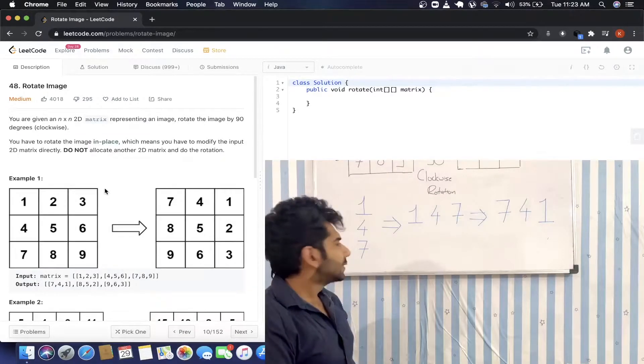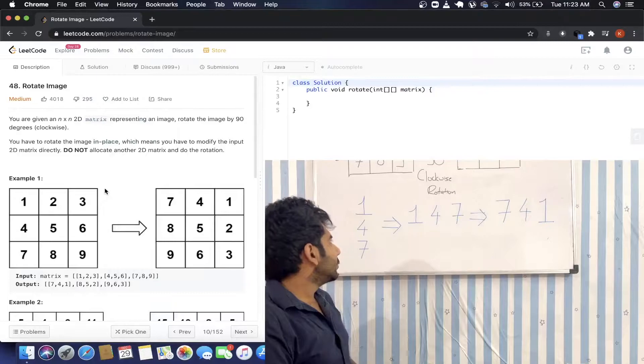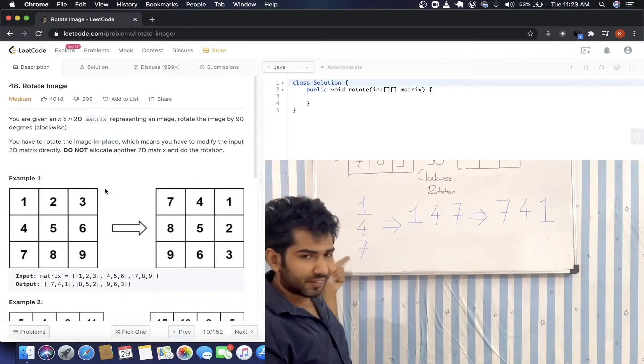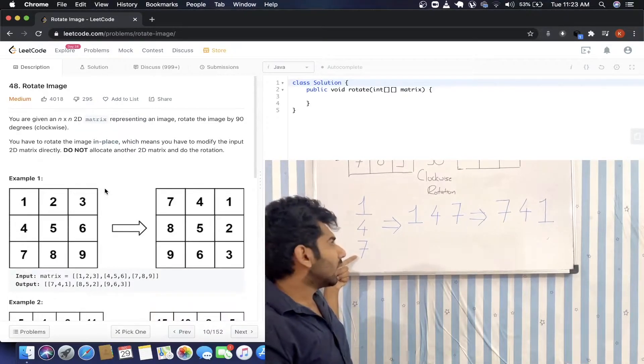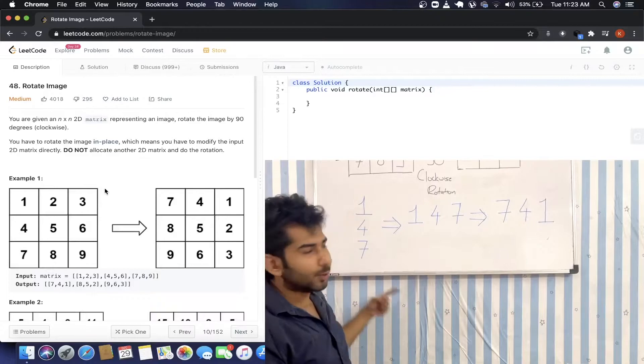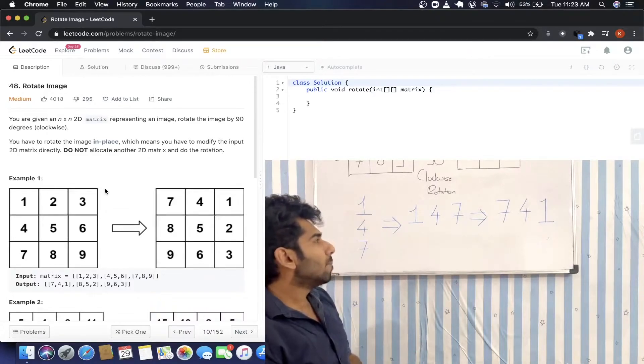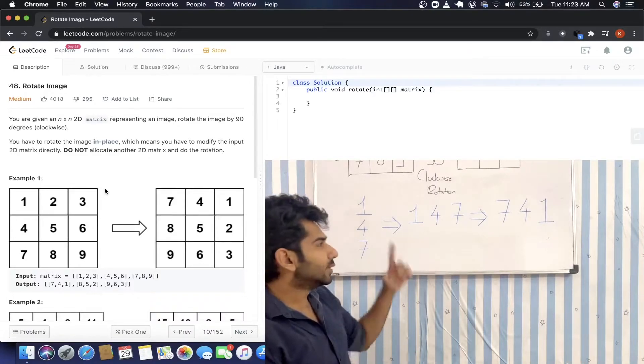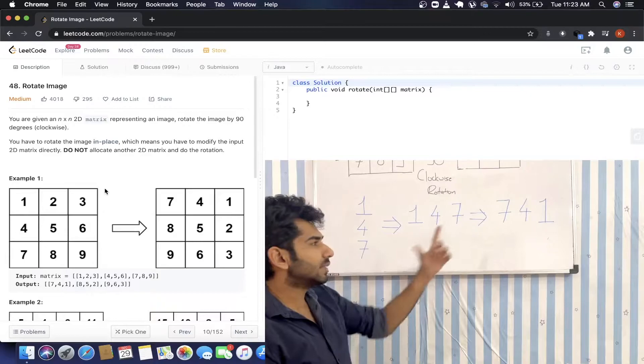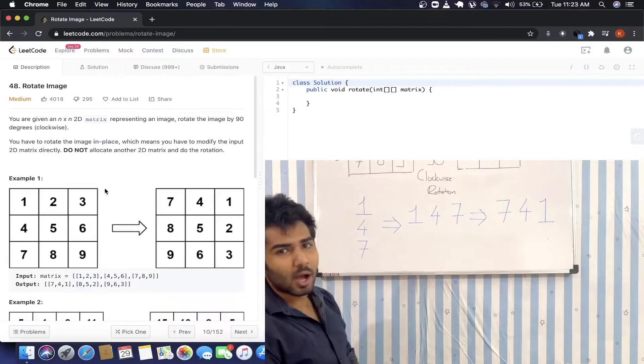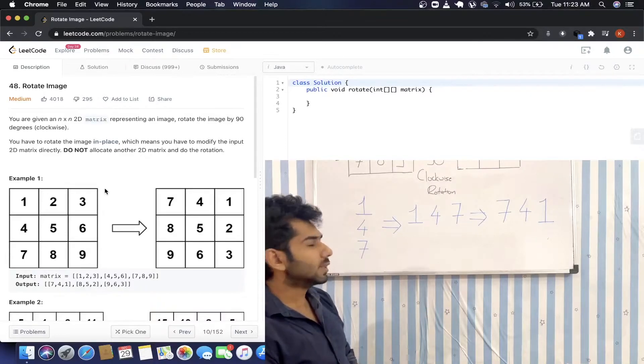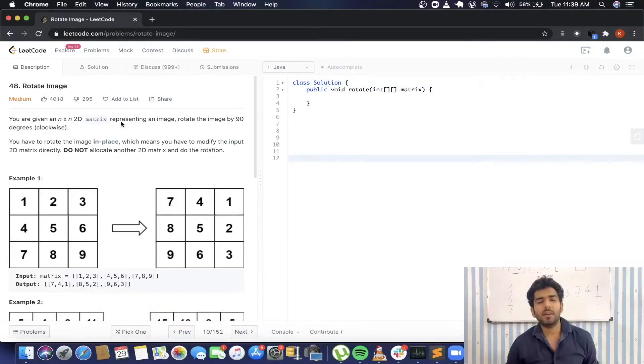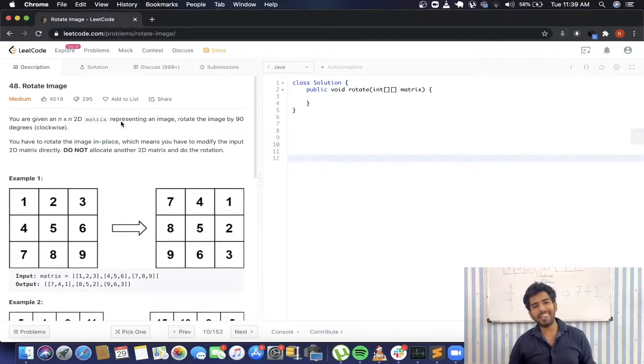If we consider the first column 1, 4, 7, that column is getting converted as the first row, but it's also getting reversed at the same time: 7, 4, 1, which is the first row of our desired matrix. So converting each of the rows as columns and columns as rows—does that sound familiar to you?